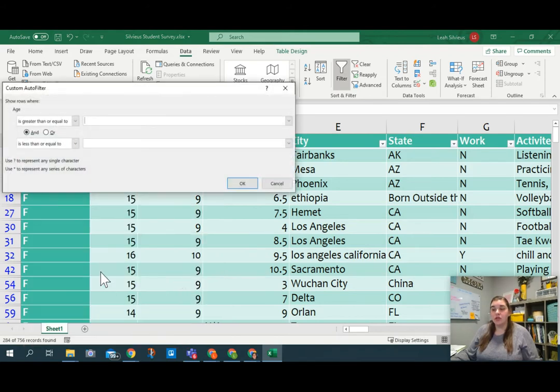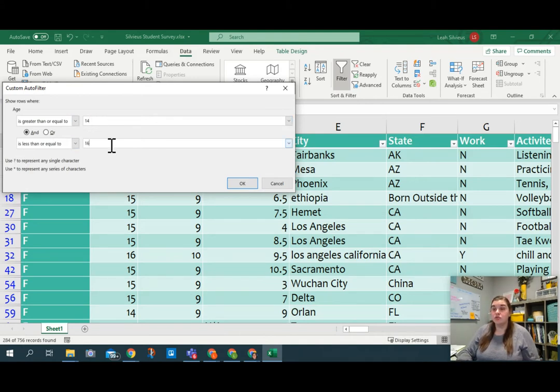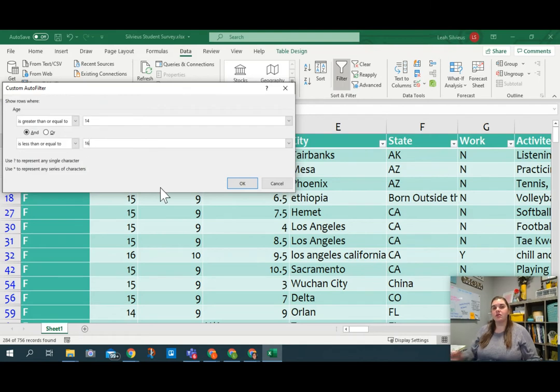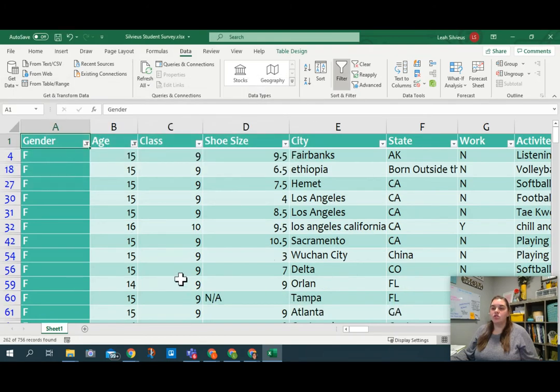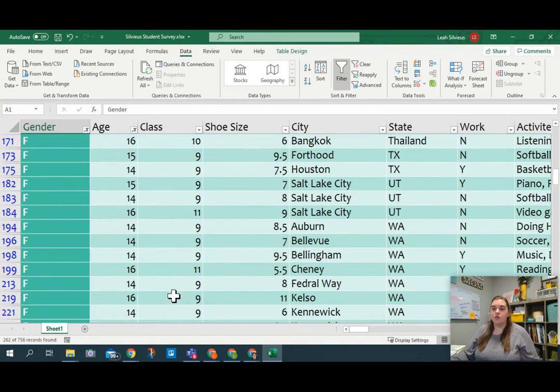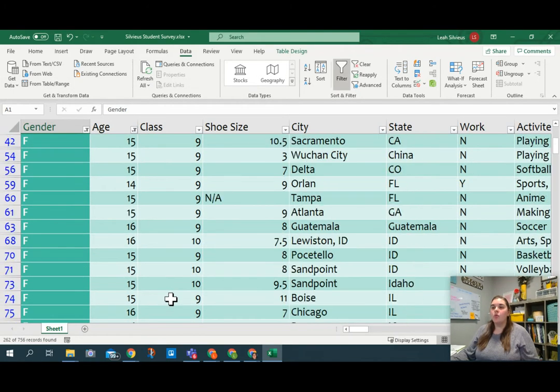So I could choose between here and I could do, is it greater than or equal to 14 and less than or equal to 16? So I can type those in there if I had a wide range and I didn't want to go through selecting things. So I can go ahead and hit OK and then it will only show me the females between ages 14 and 16.